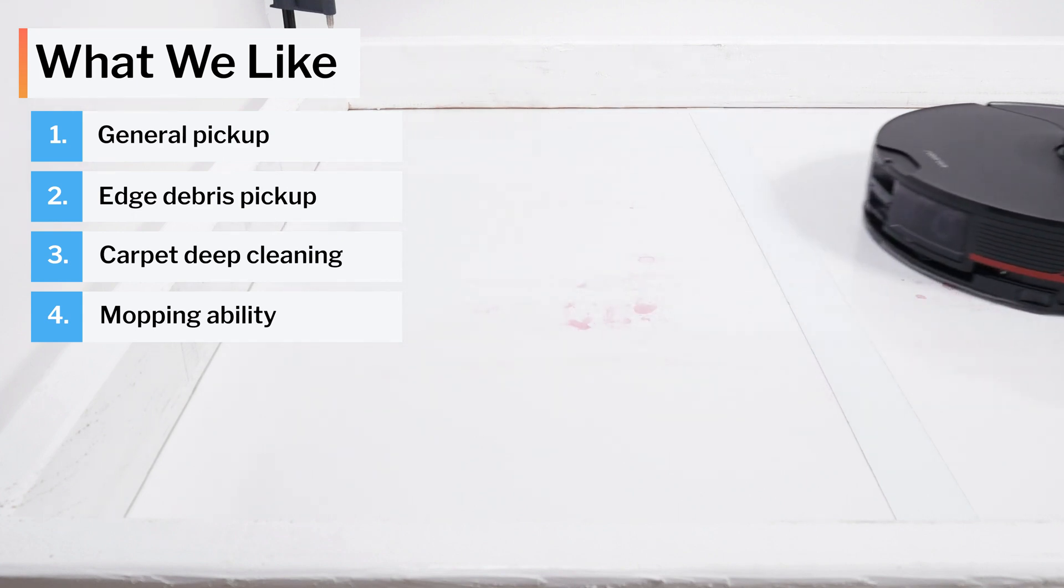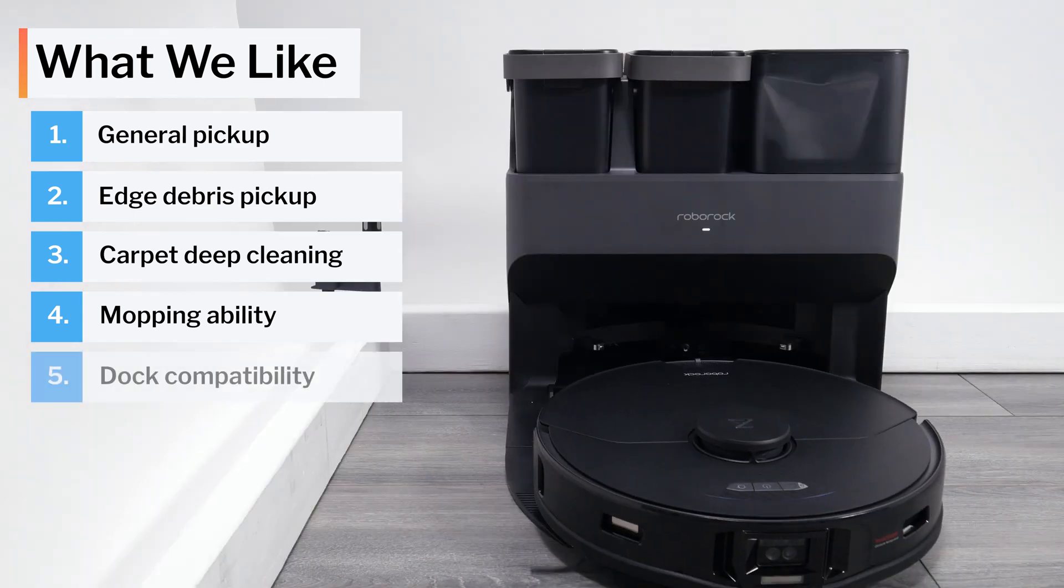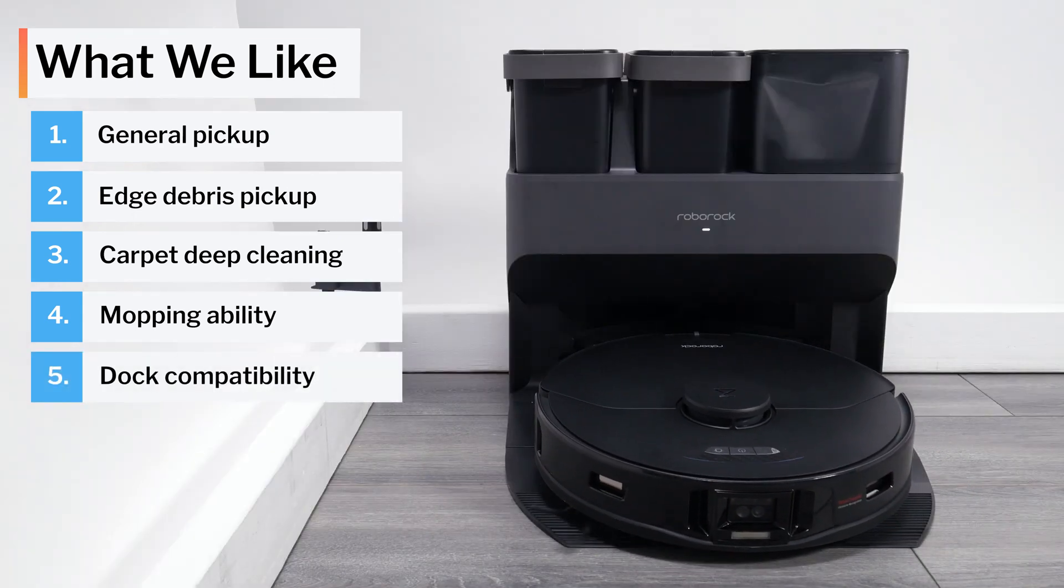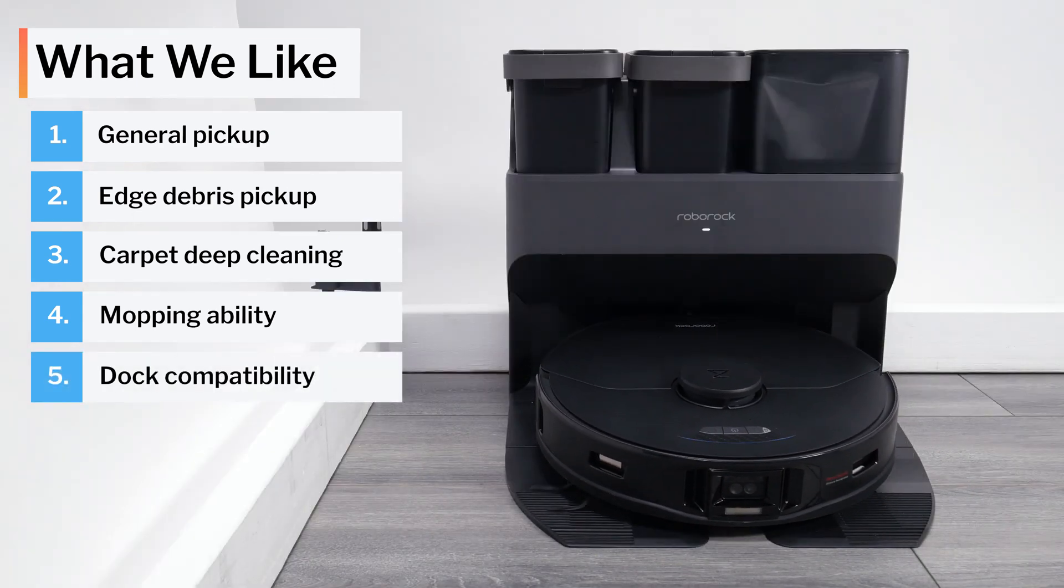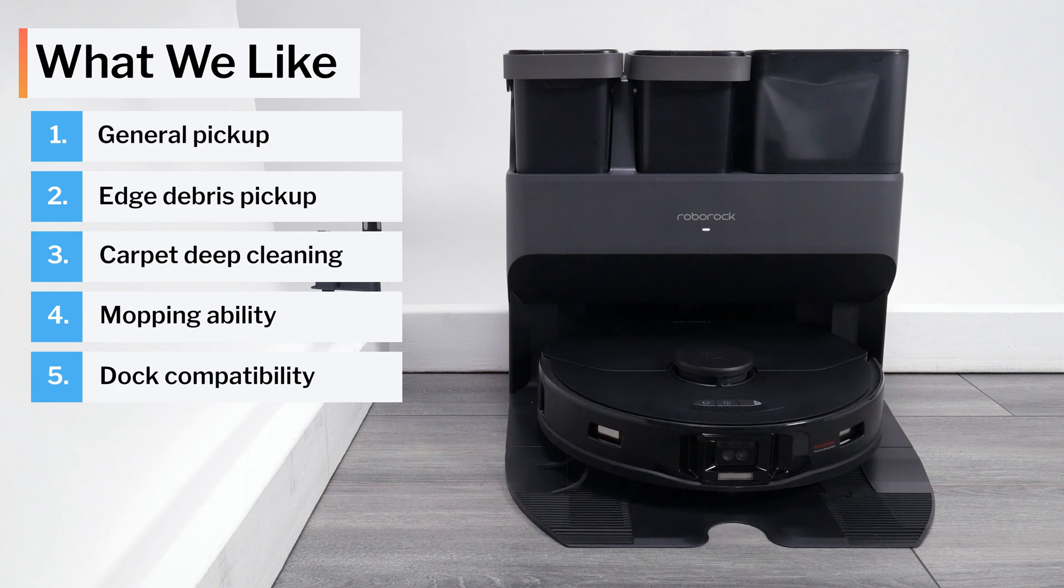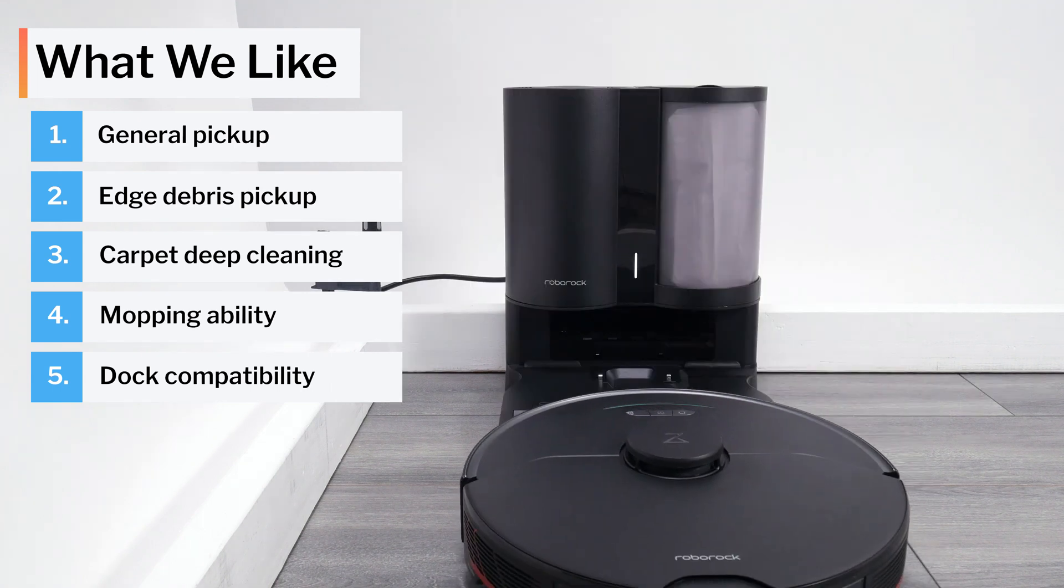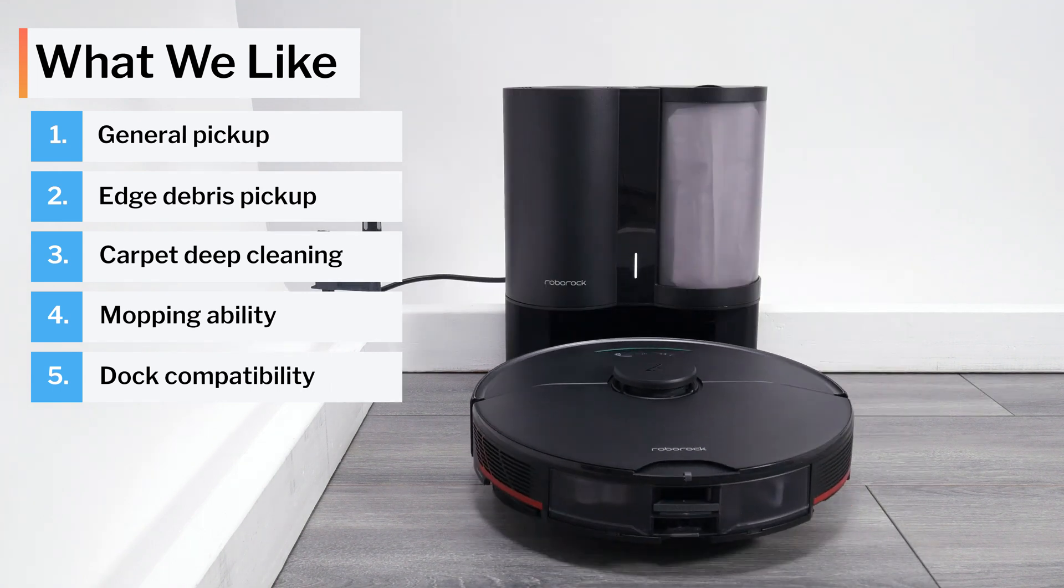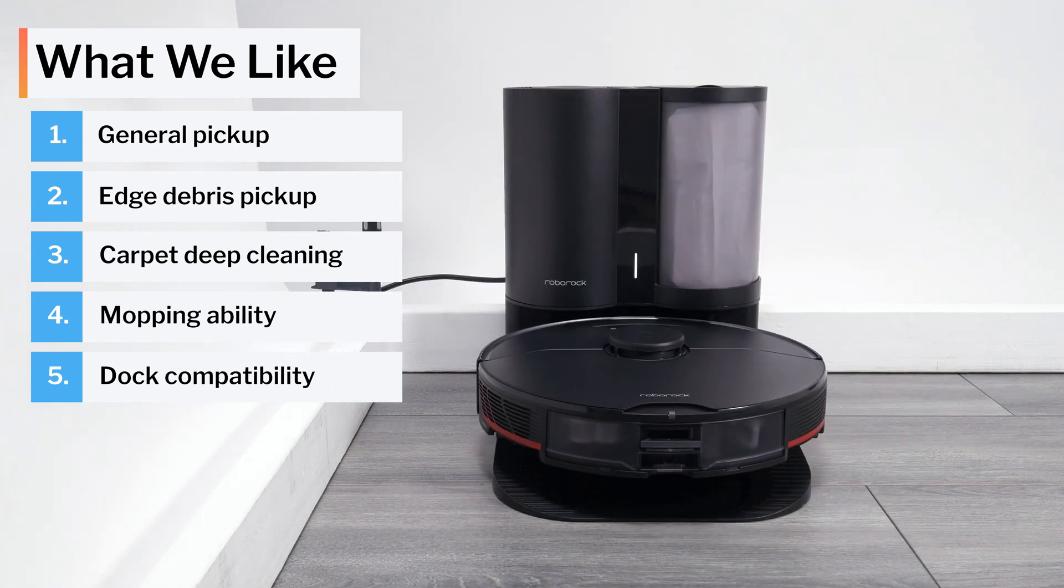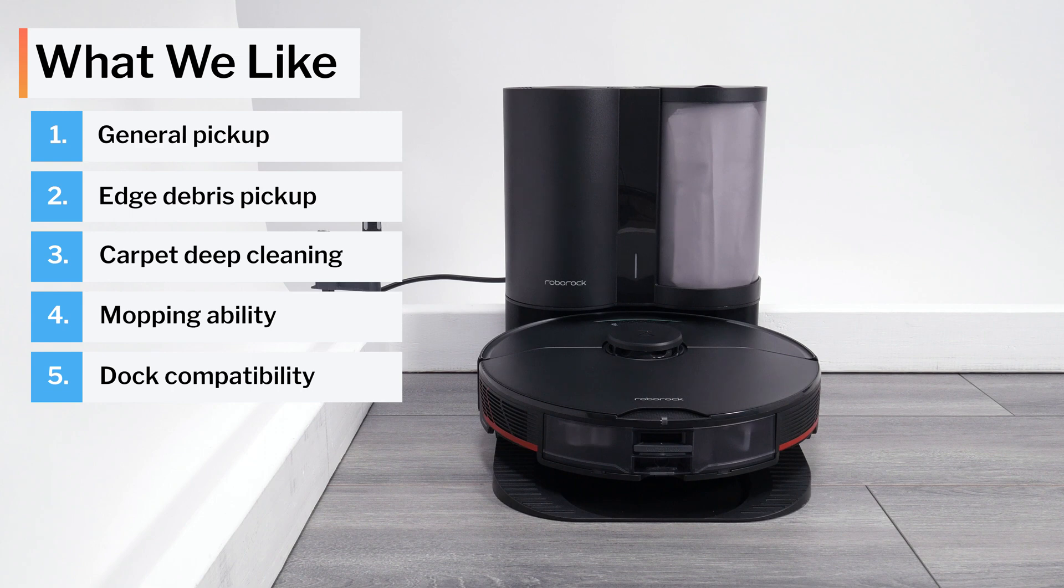Another strong positive for the S7 Max-V is its ability to mop and its compatibility with the Roborock Ultra Dock, which automatically cleans the robot's mop, refills its reservoir, and empties its dustbin. The S7 Max-V is also compatible with the Roborock Plus Dock, which doesn't automatically clean its mop but still automatically empties its dustbin at a lower cost than the Ultra Dock.